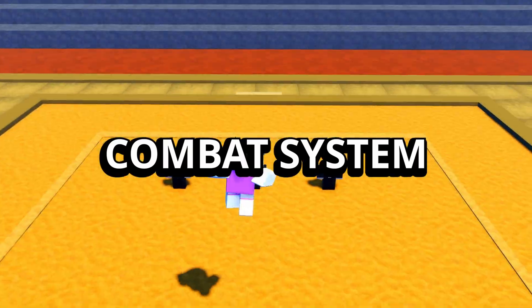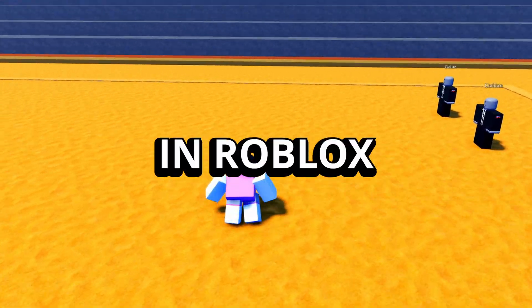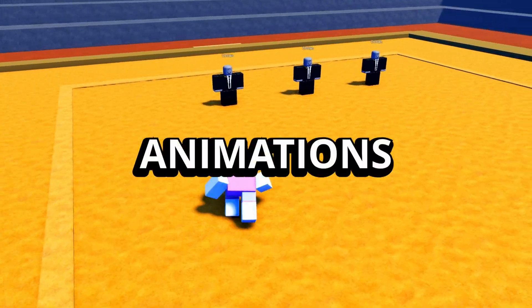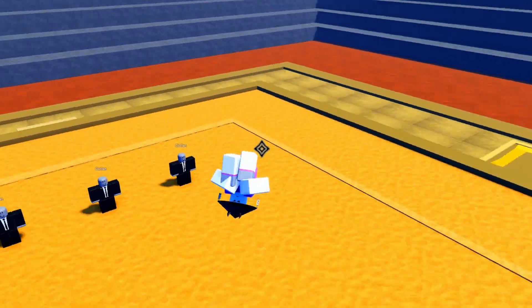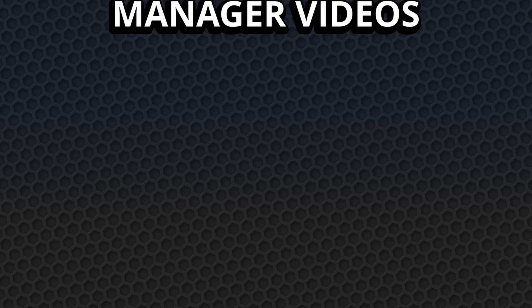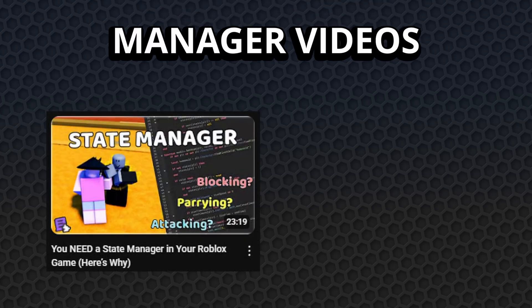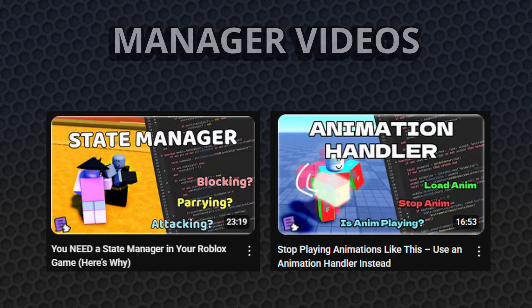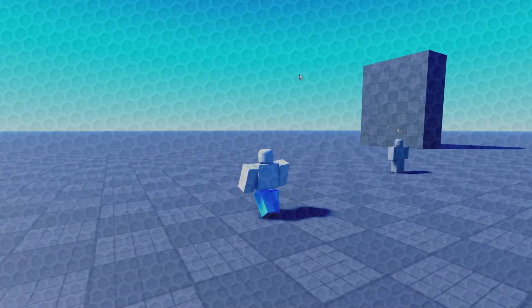Building a good combat system in Roblox is more than just animations and player states. If you've watched my State Manager and Animation Handler videos, then you already know that those are key, but there's a whole bunch more you actually have to get right.